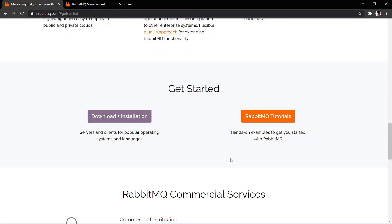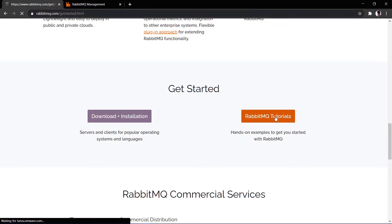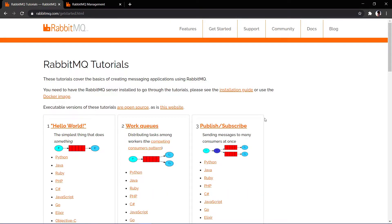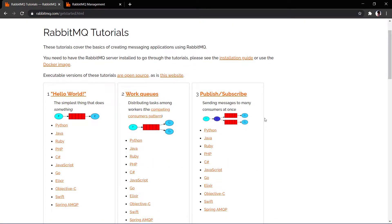Now to do a hands-on implementation of RabbitMQ, you can go to RabbitMQ tutorials. Here you will find a lot of implementation tutorials to explore. There are many technologies which have SDKs created for RabbitMQ — Python, Java, Ruby, PHP, C#, JavaScript, Go, and many more. I will be using the JavaScript SDK for this implementation.